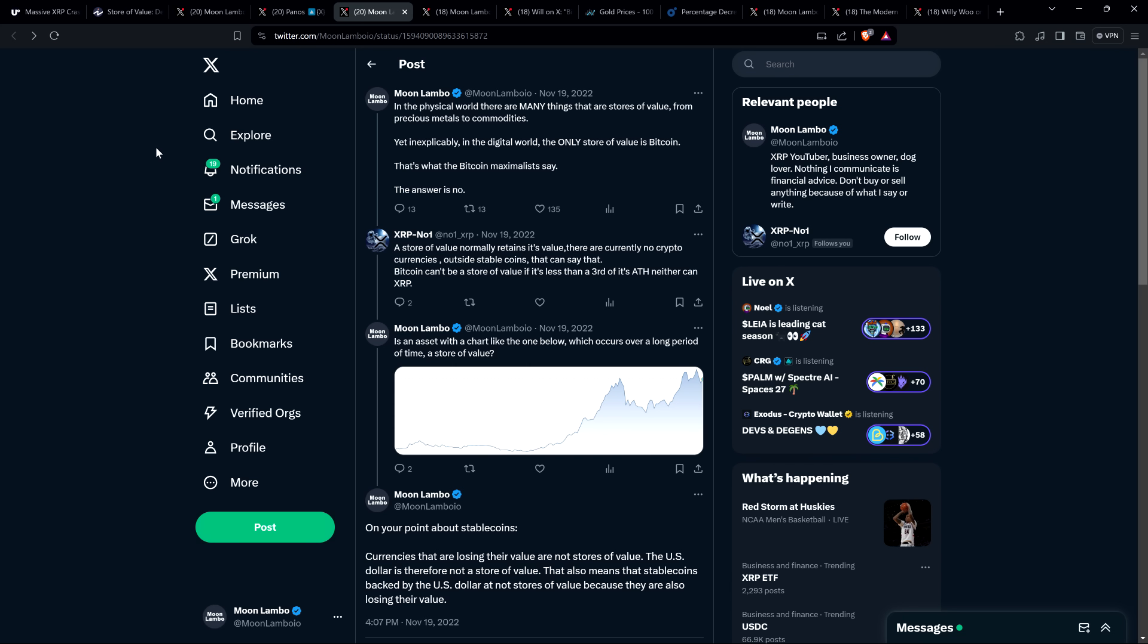And I've seen a maximalist like, for instance, Anthony Pompliano. He stated that the only store of value in the entire crypto asset class is Bitcoin. Now this is just echo chamber nonsense from Bitcoin maxis. You expect to hear bogus stuff like this. That's not insightful. So I pushed back on it, of course. But somebody responded to me named XRP number one and wrote, a store of value normally retains its value. There are currently no cryptocurrencies outside stable coins that can say that. Bitcoin can't be a store of value if it's less than a third of its all time high, neither can XRP.